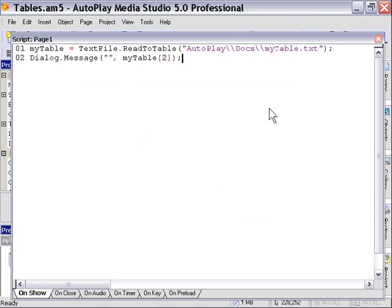So if you like to use the action wizard especially to just be able to click and add actions, you'll really enjoy using the text file read to table and text file write from table actions. So I encourage you to go ahead and check those out and see how they fit into your projects. Let's go ahead to the next lesson.